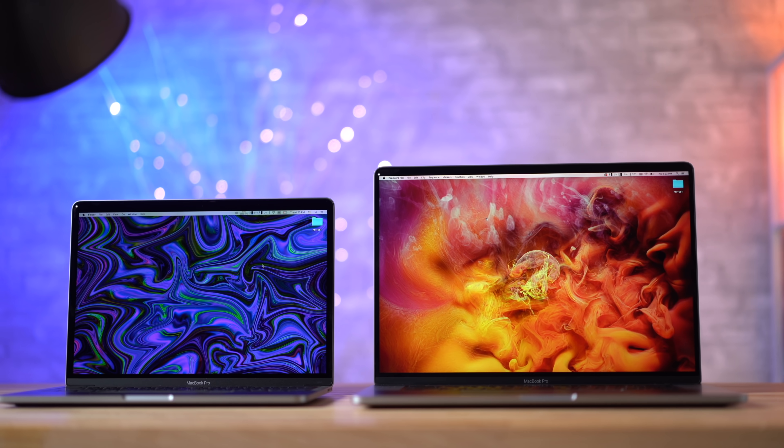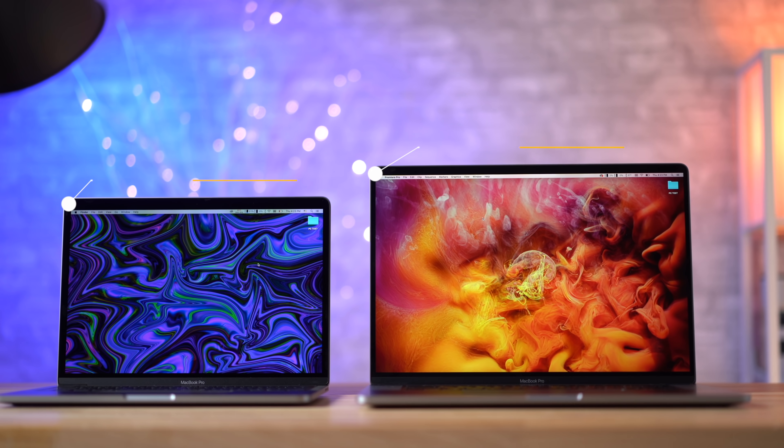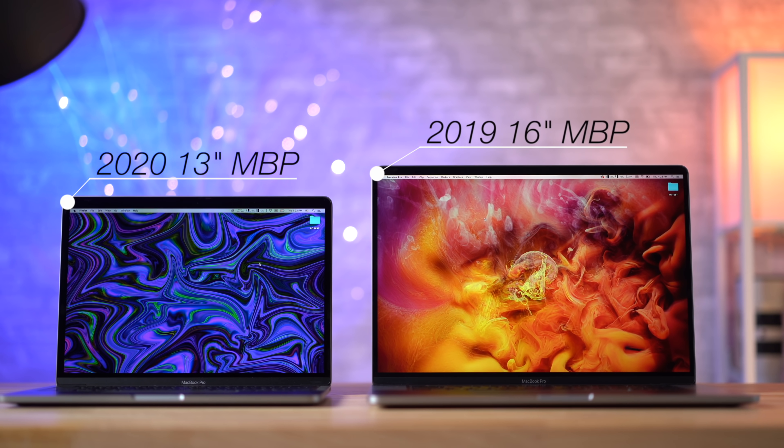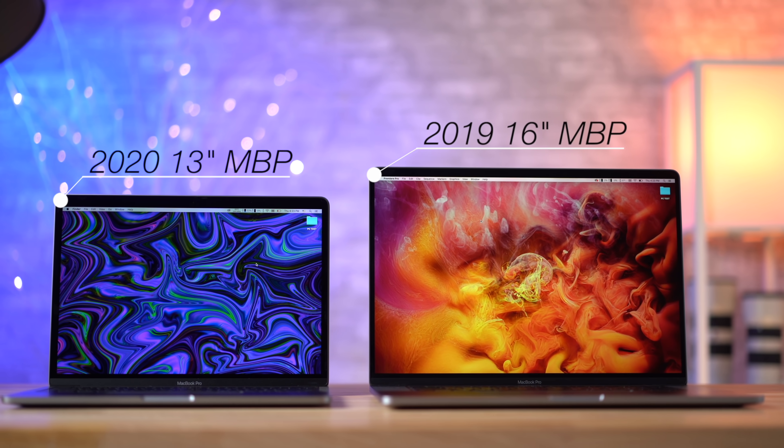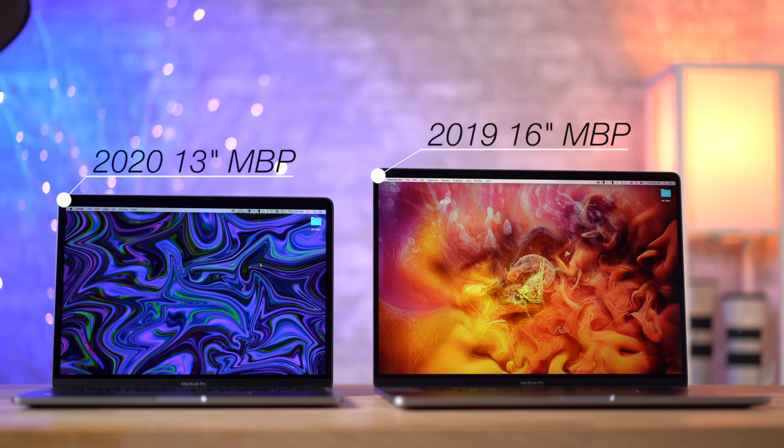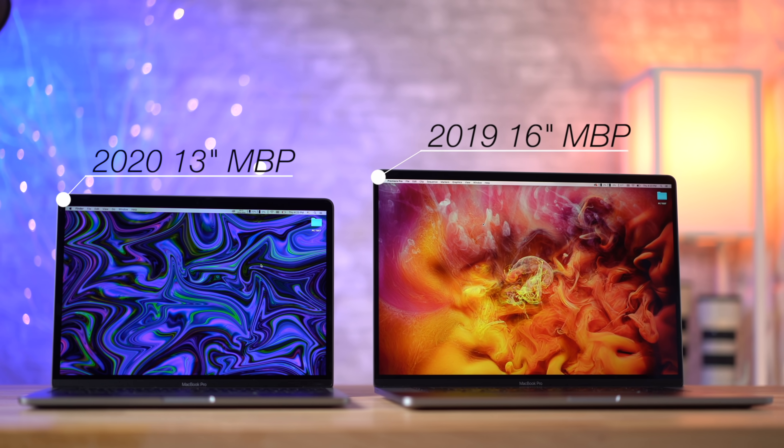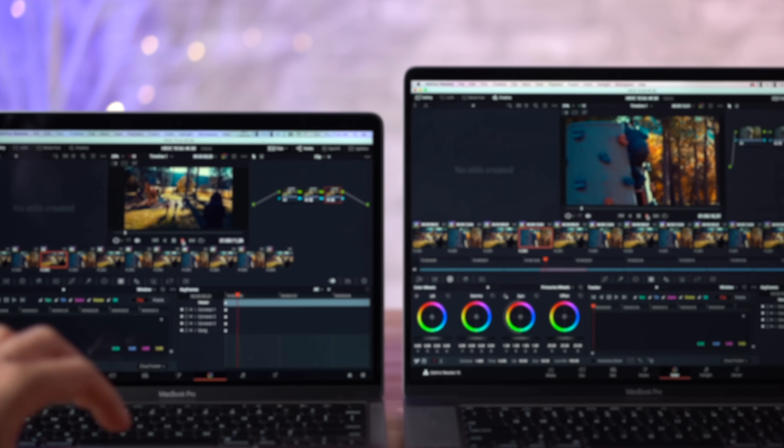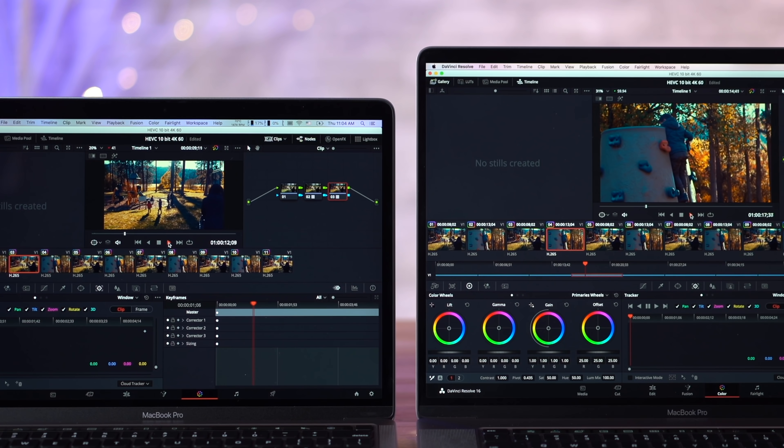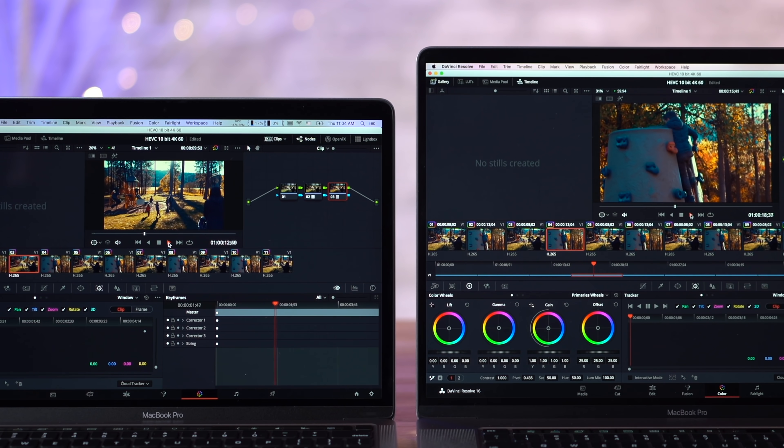I don't think I've ever had a video that was more requested than this one. This is the new 2020 MacBook Pro 13-inch with Intel's new 10th generation processors and the new reliable keyboard. So many of you guys want to know how this compares in terms of video editing against the 16-inch MacBook Pro.